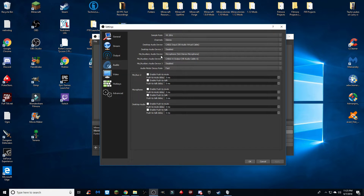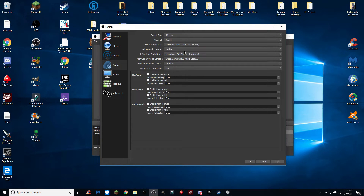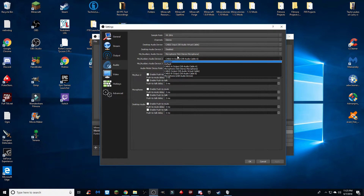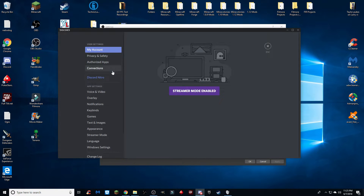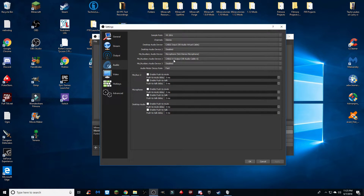Once you've done that, make your way to Mic Audio Device 1. This is just your regular microphone that you use to talk in your videos. In my case, I use the Blue Yeti stereo microphone, so I set that as this device. For Mic Auxiliary Device 2, you're going to want to set it as Cable A Output.